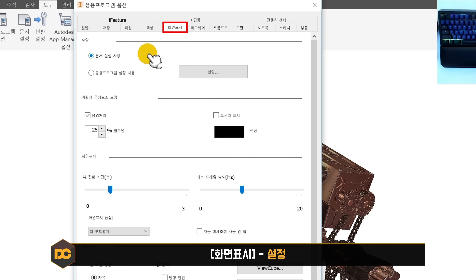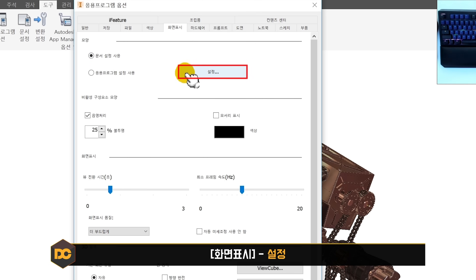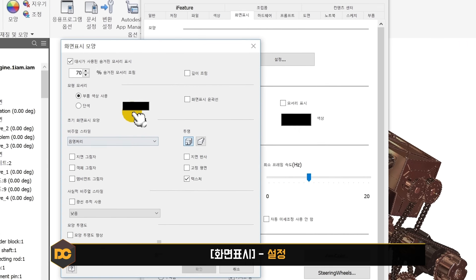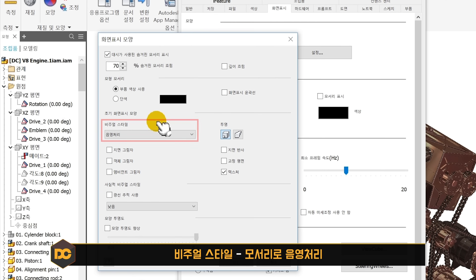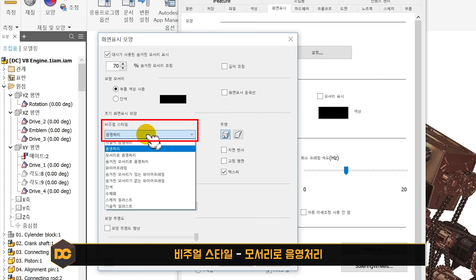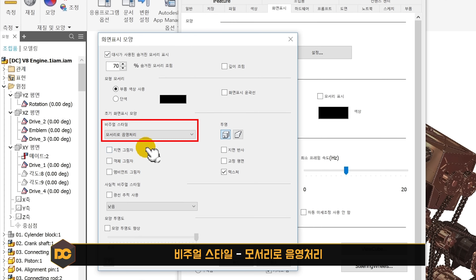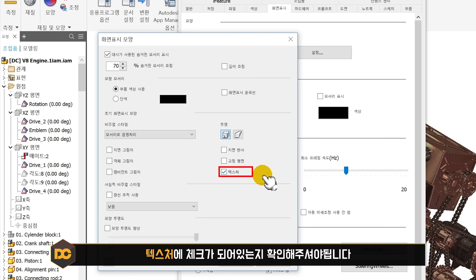화면 표시 탭으로 오시면 설정 버튼을 클릭합니다. 비주얼 스타일 항목에서 모서리로 음영 처리로 변경해 주세요. 기본값을 모서리로 음영 처리로 바꾸는 것입니다. 그리고 텍스처에 체크가 되어 있는지 반드시 확인해 주세요.